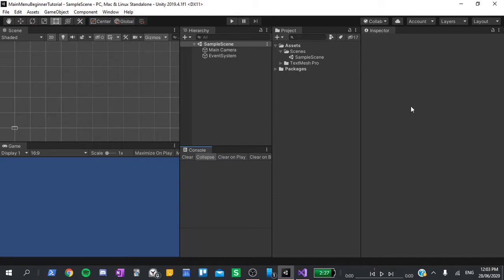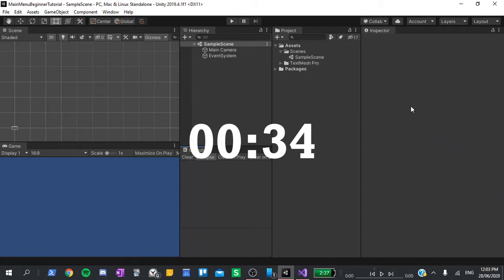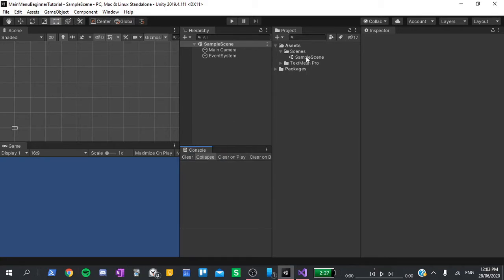This is a blank Unity project, so if you already have a scene for your game, skip to the timestamp on the screen to get right into creating the menu. As I don't, I will rename this sample scene and call it my game scene.